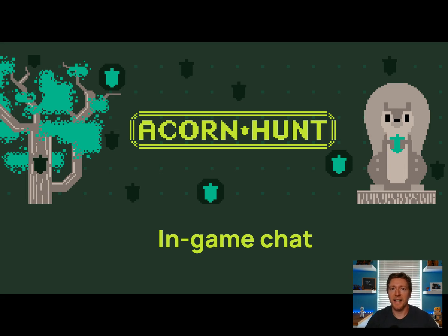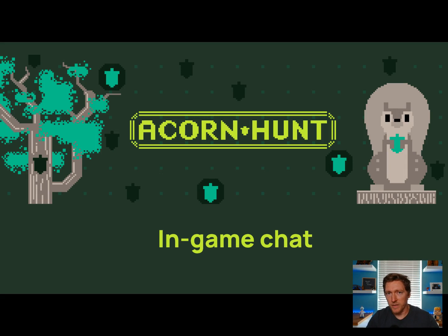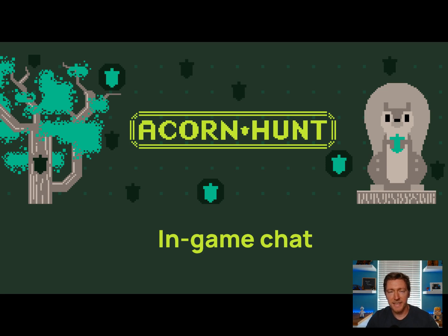Hey everyone, this is Alan Helton from Memento. Today, we're going to be talking about Acorn Hunt, a game built on Memento to help illustrate how you can store game data inside of a cache.